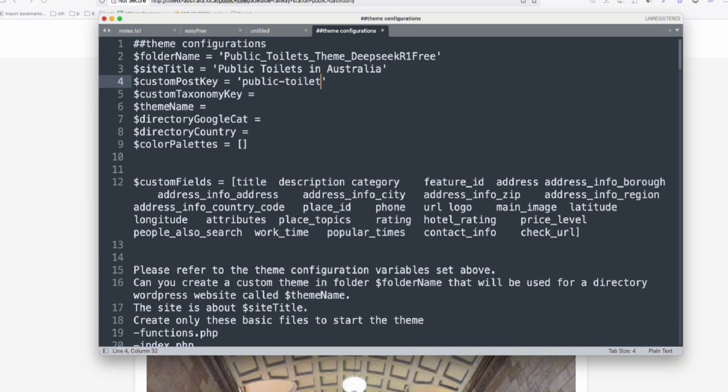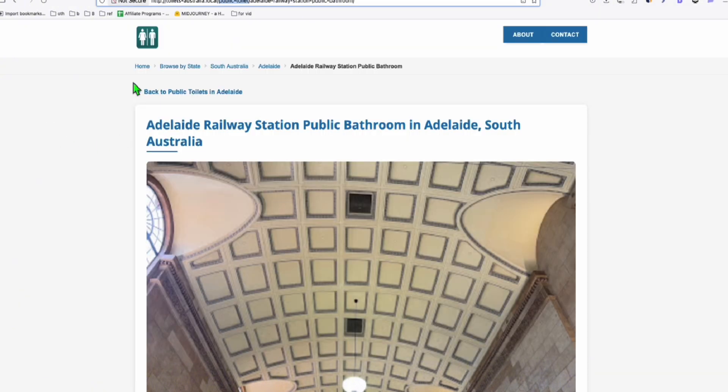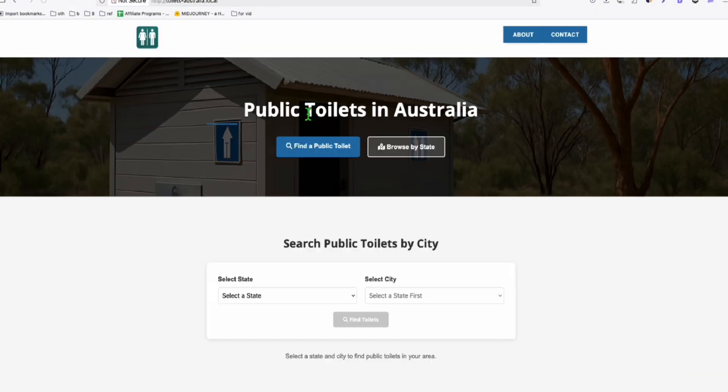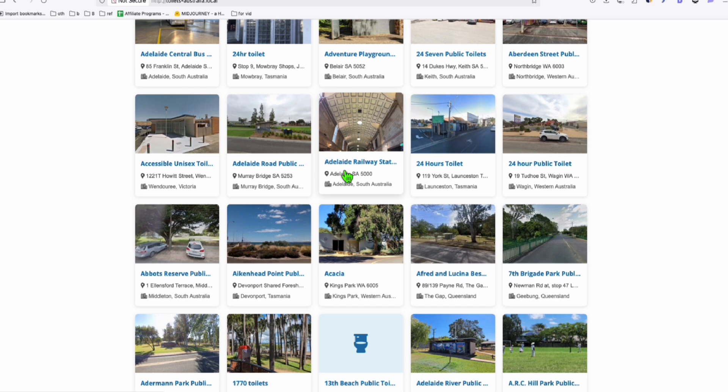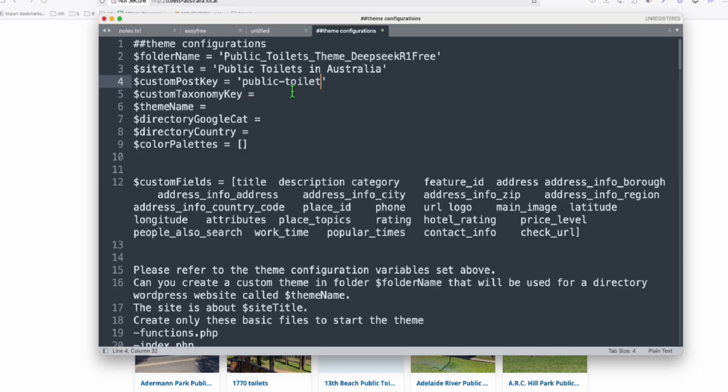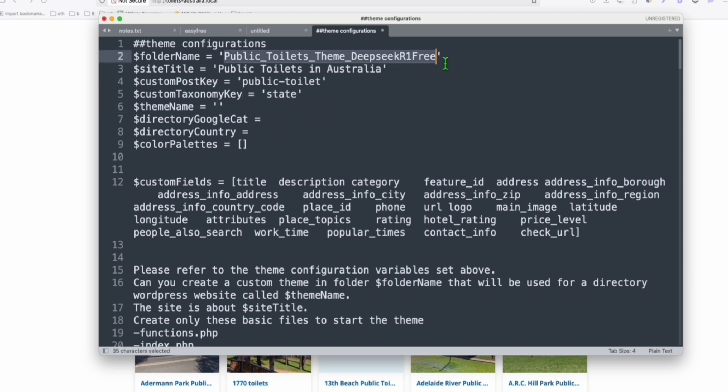And the custom post key. So I'll just reuse whatever I use because this is an existing directory. So all these listings right here is using this Public Toilet as the custom post type. Now the taxonomy will be categorized by state. Theme name, I'm just taking the copy of this one and remove the underscore.